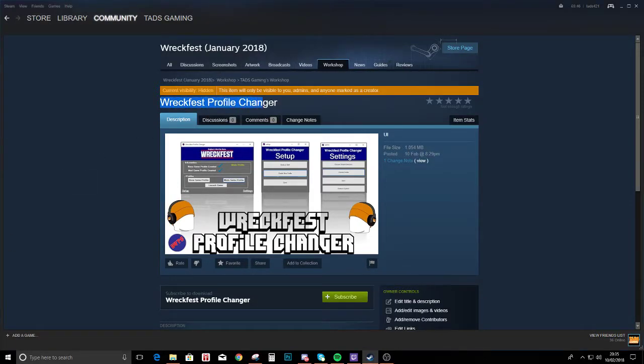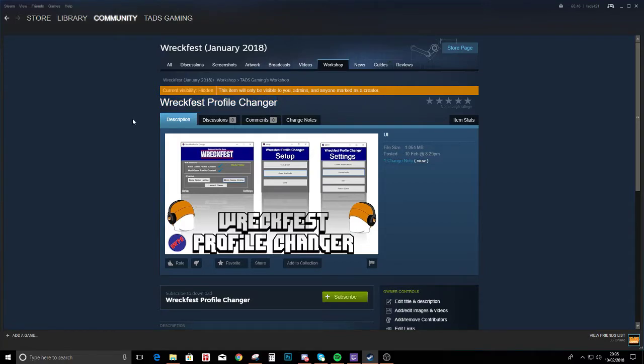So we've got a Wreckfest Profile Changer. This is for people who want to play the base game when they have mods installed and don't want to buy the new cars again and set them all back up again.